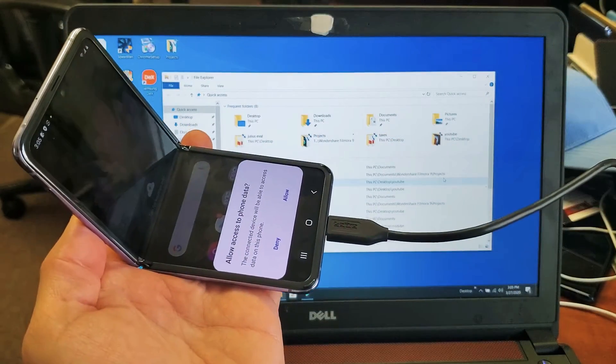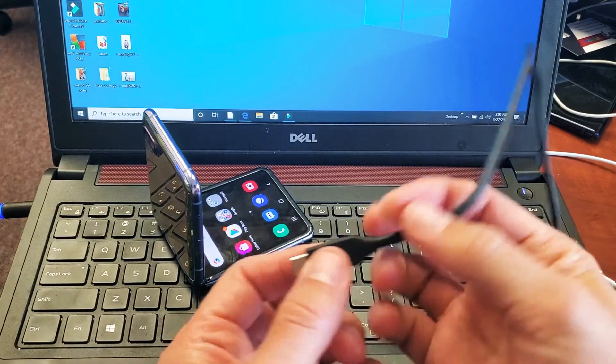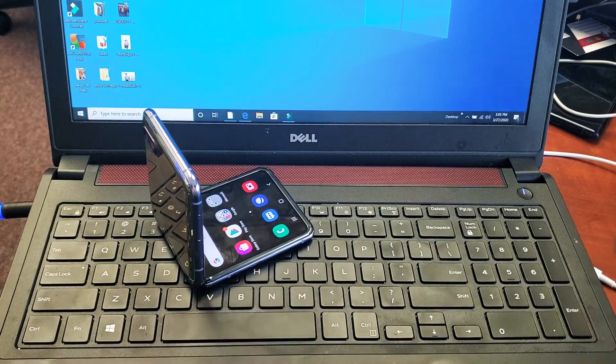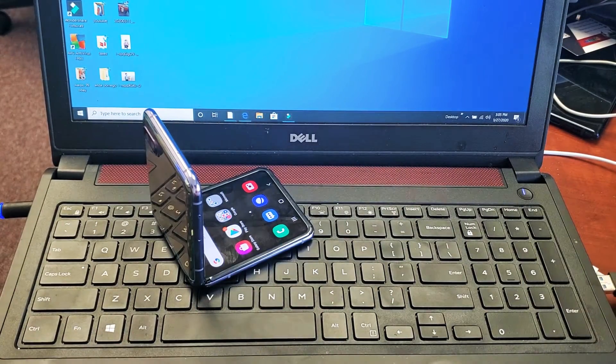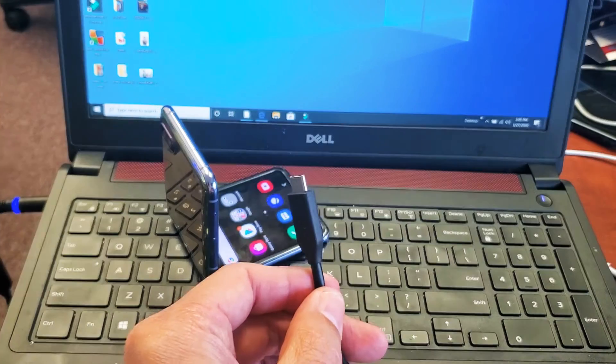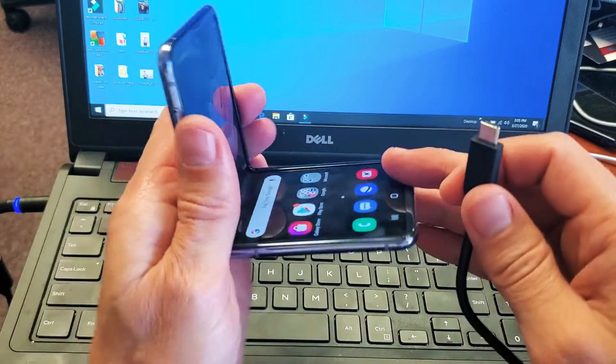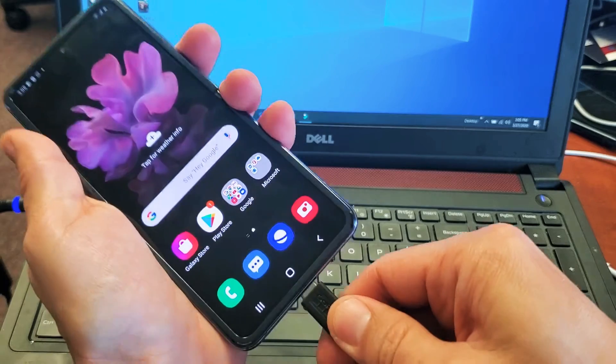Very simple. So the first thing is go ahead and grab your charging cable here. Plug one end into the USB port into your computer, and the other end I'm just going to plug right into my phone here.